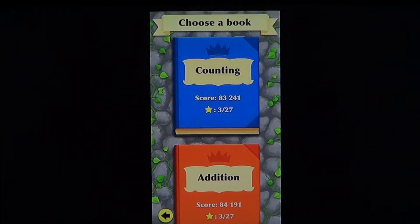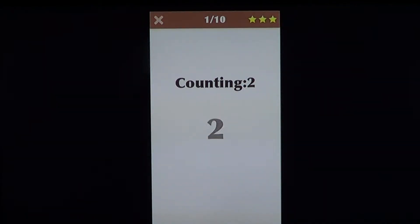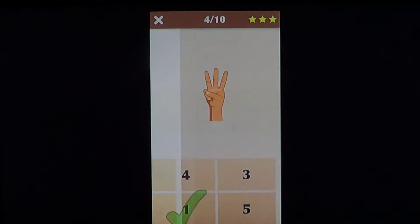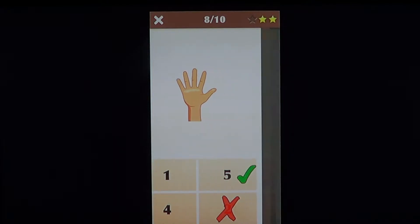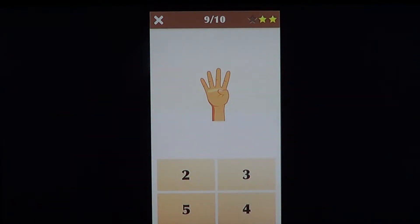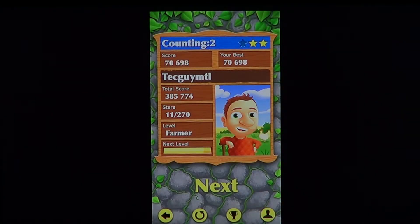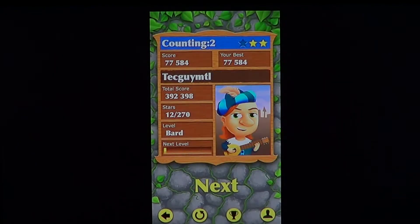It's made in a level format, so you get, for example, counting — you have different chapters to go through. Here, how many fingers? There you go. And of course, if you miss, you have different little stars that you can get back.